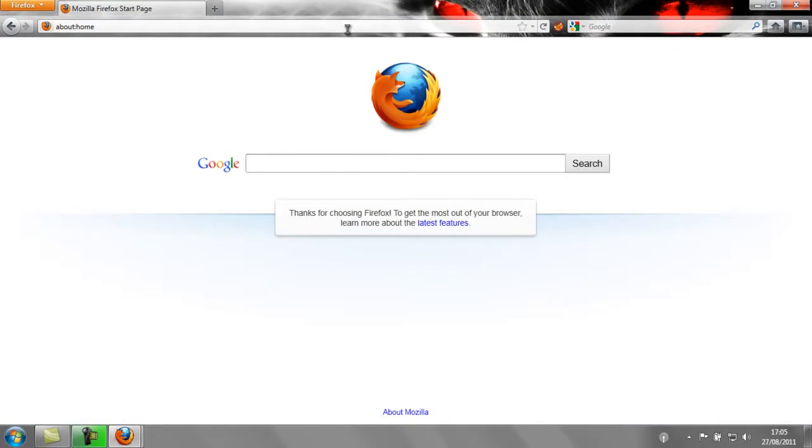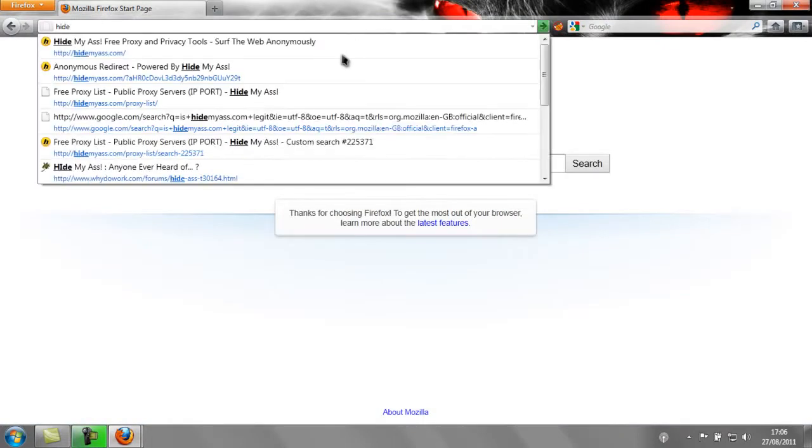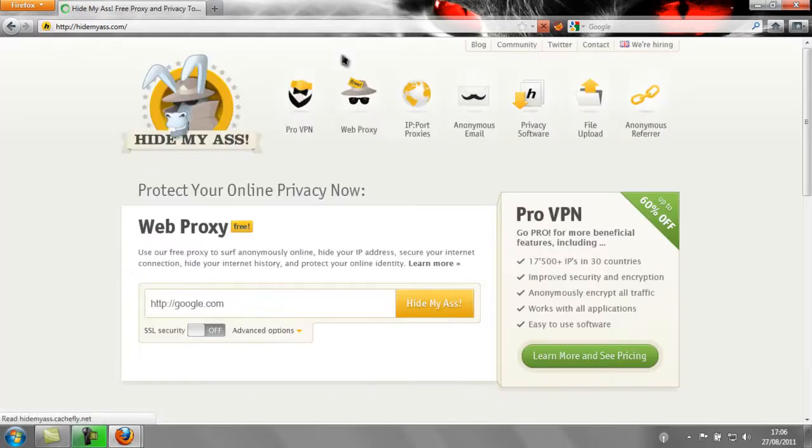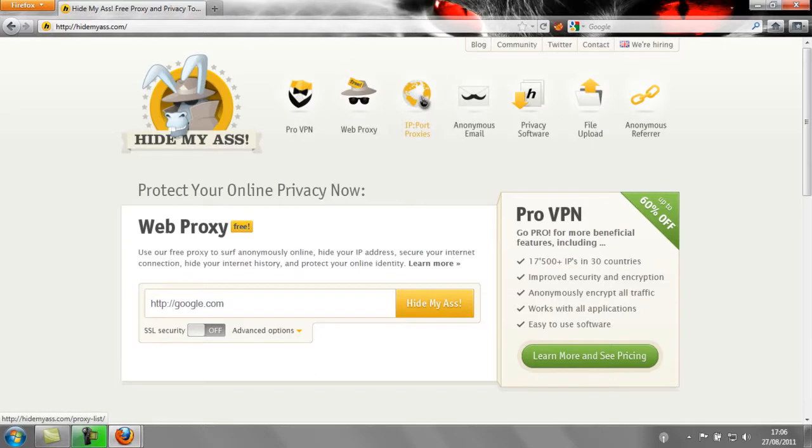To do this, you need to go to HideMyAss.com. Once you're there, click on IP Port Proxies.